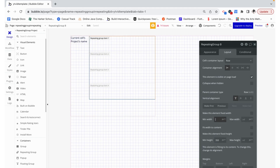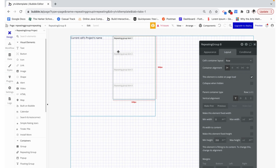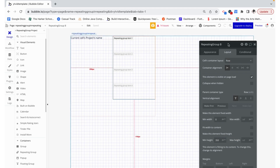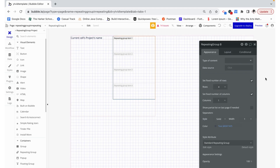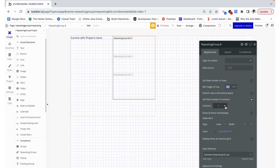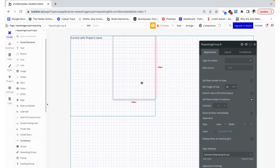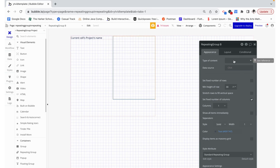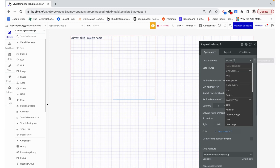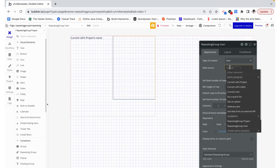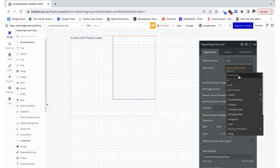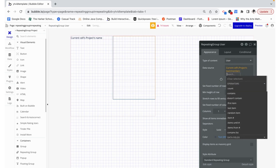I'm going to remove fixed width and it'll just take up exactly half of the space. I'm going to remove this fixed number of rows and make the minimum height of the row just 30, because all we're trying to do is display the name which shouldn't take up all that much space. Now here's the important part — type of content. I am going to make this a list of users, and its data source is going to be the current cell's project's team members.